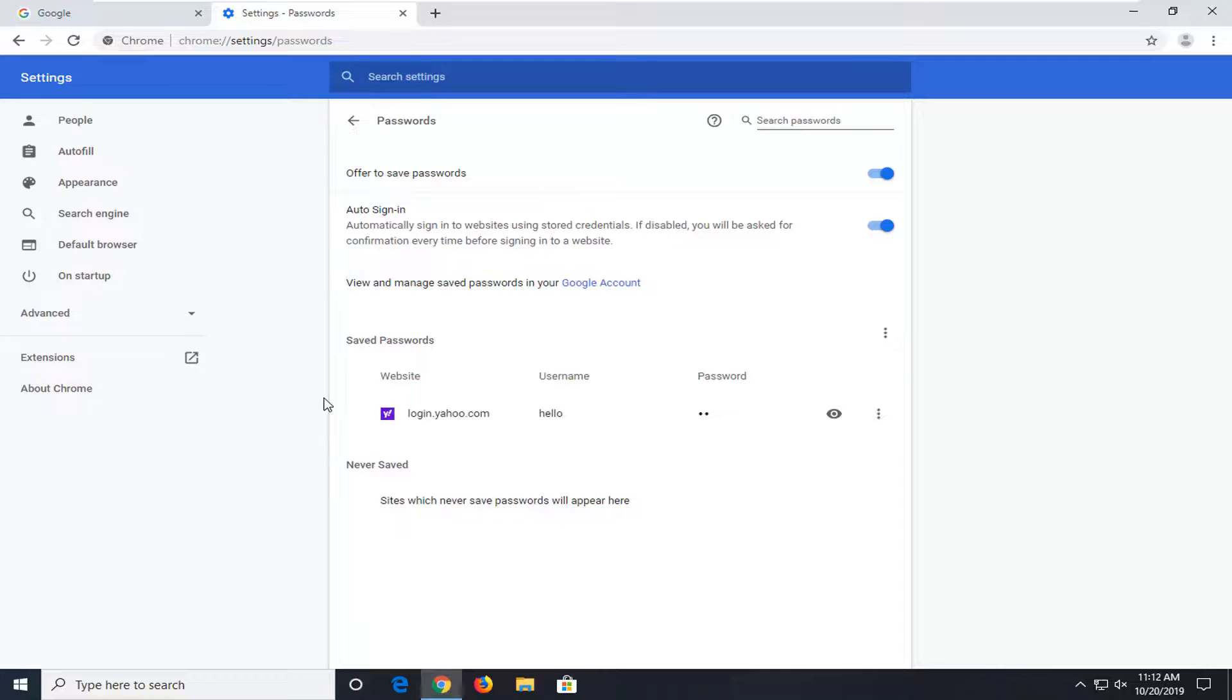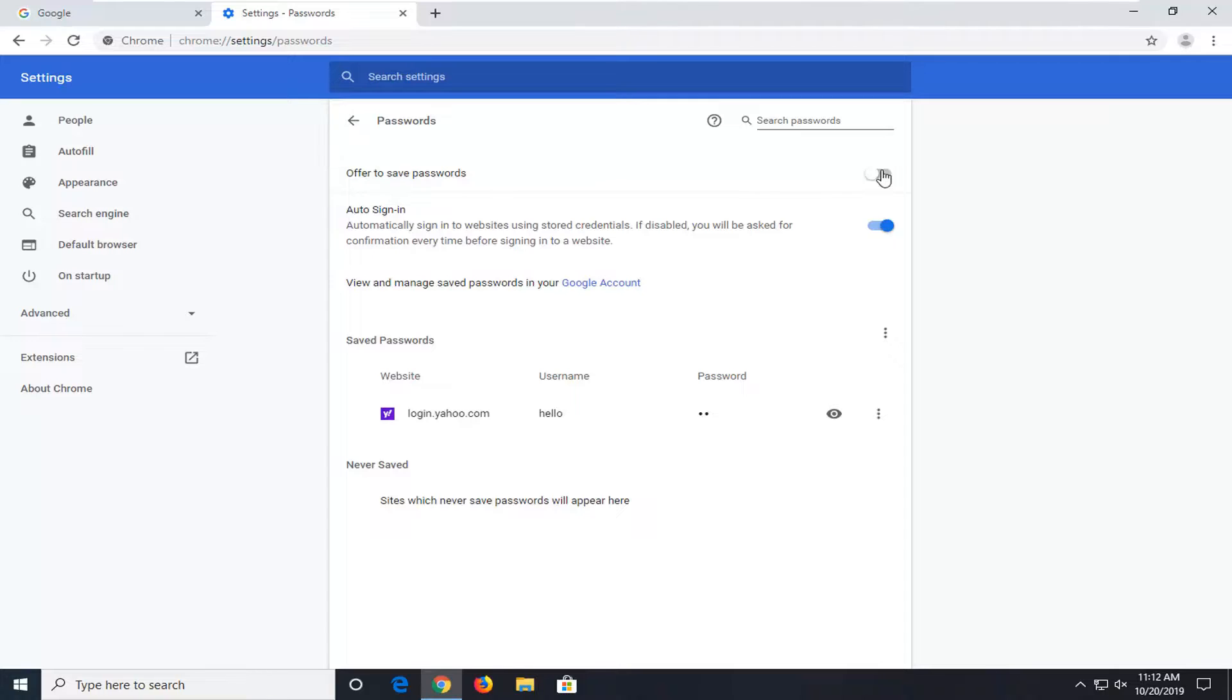And again, pretty straightforward. You can also disable the ability to save passwords. So just turn that off right through there so it won't prompt you to save passwords in the future.